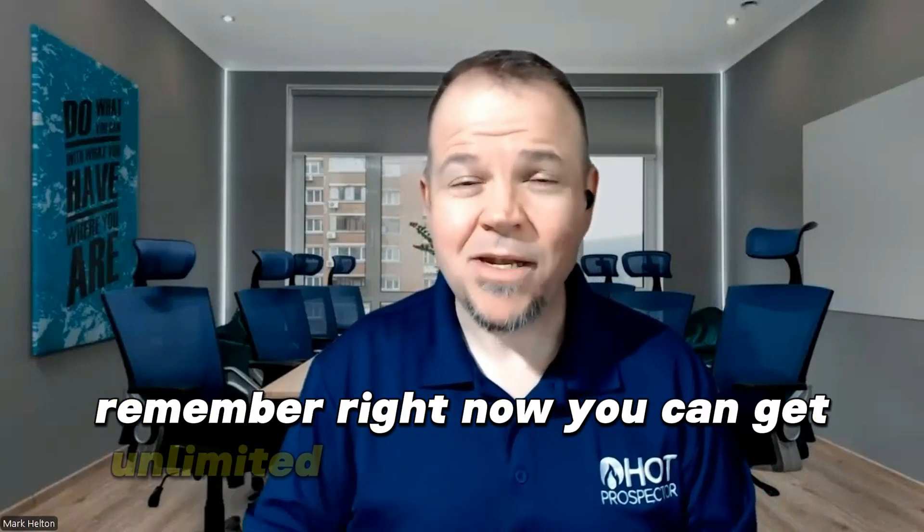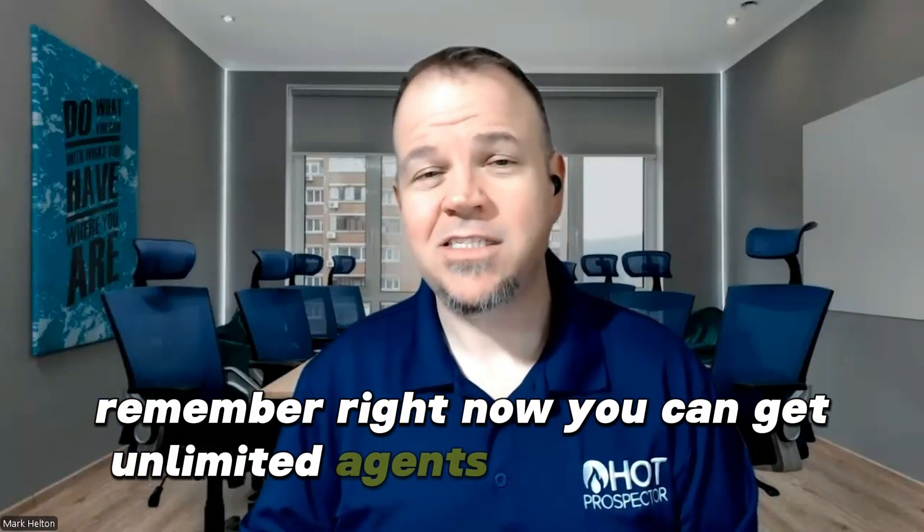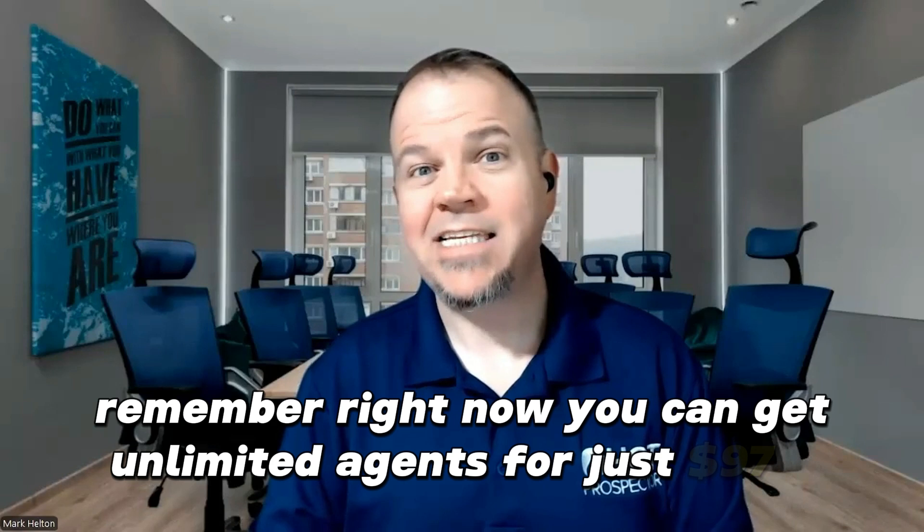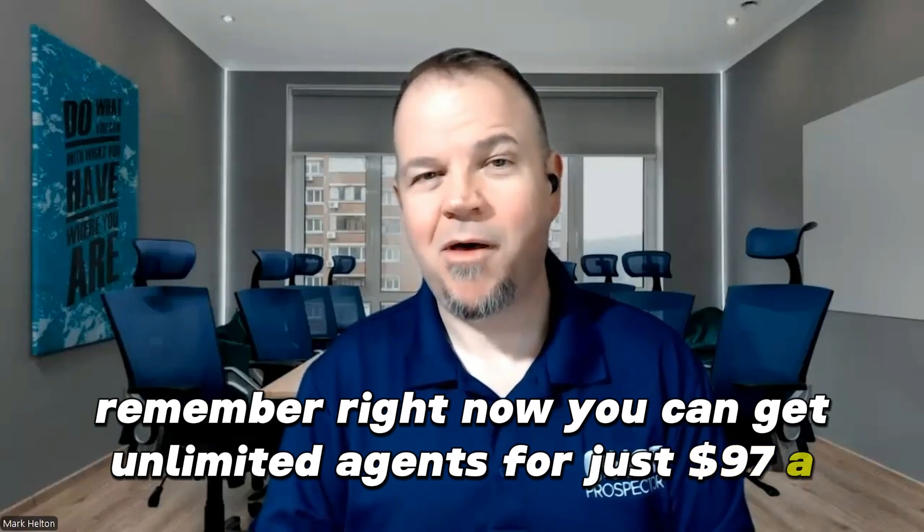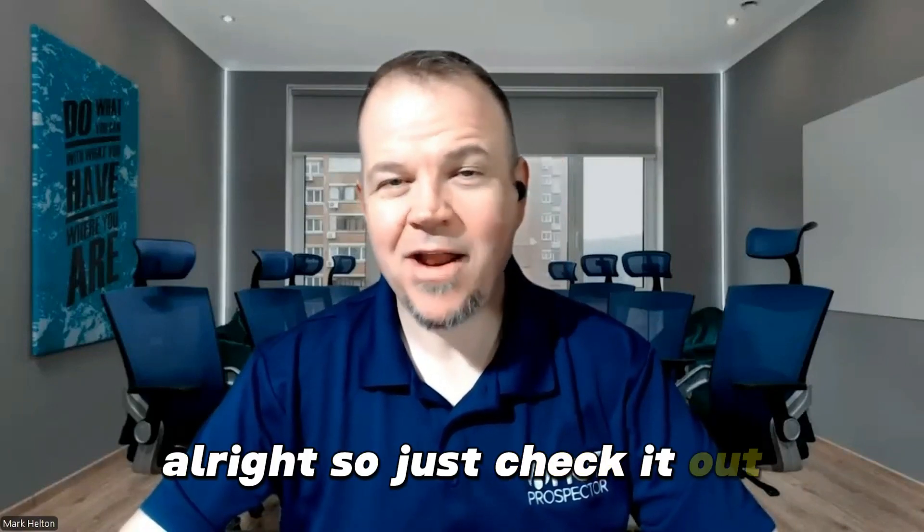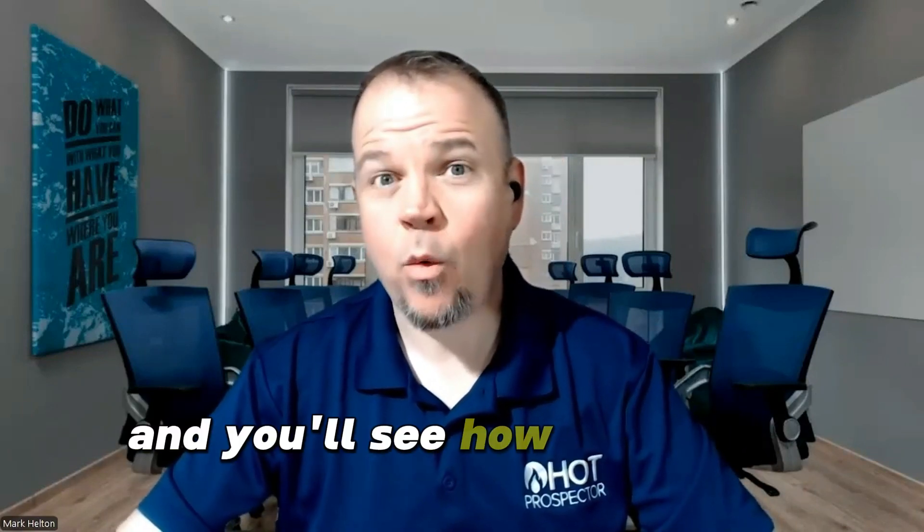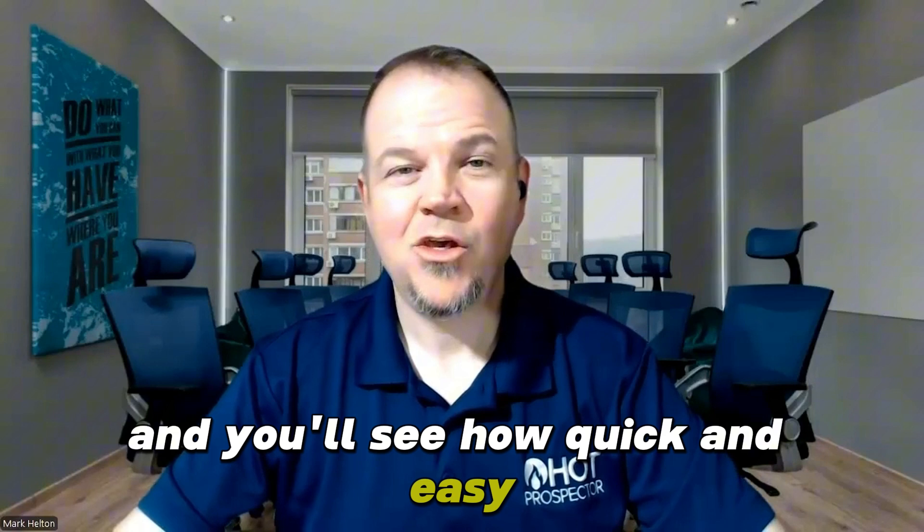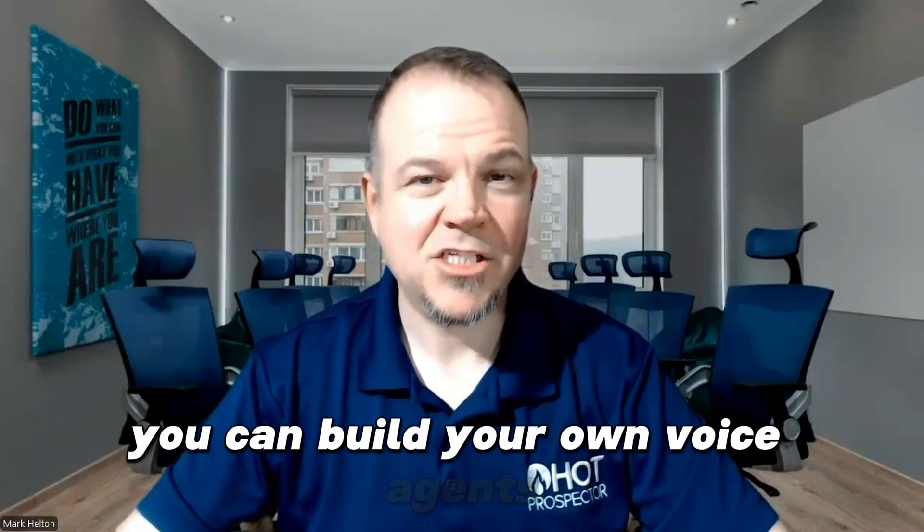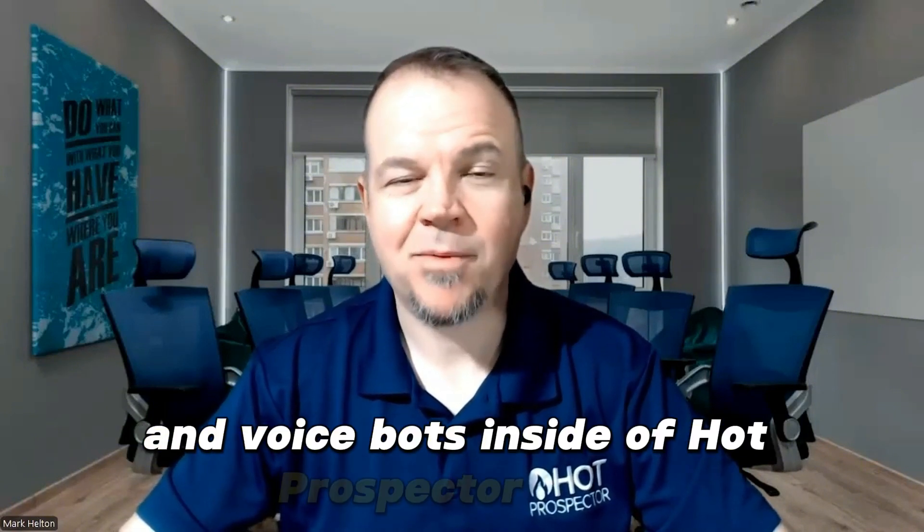Remember right now you can get unlimited agents for just $97 a month. All right. So just check it out and you'll see how quick and easy you can build your own voice agents and voice bots inside of Hot Prospector.